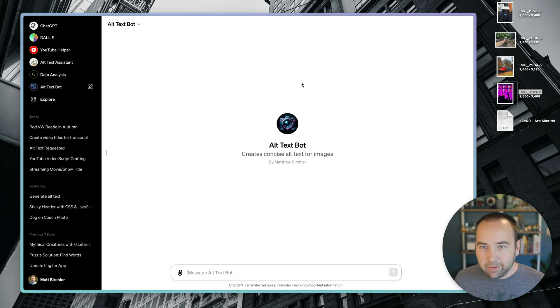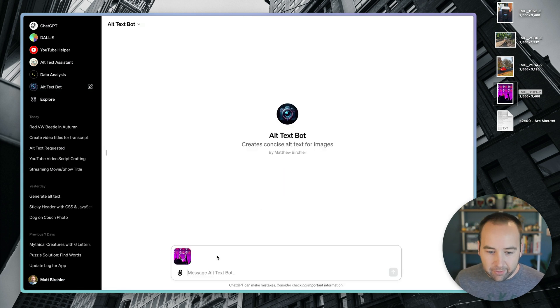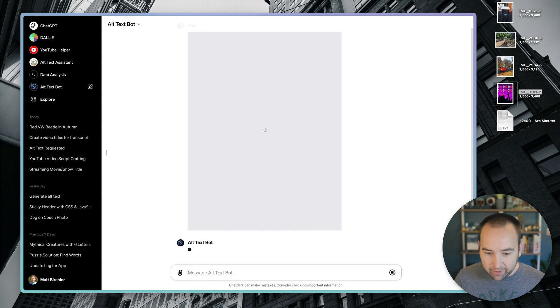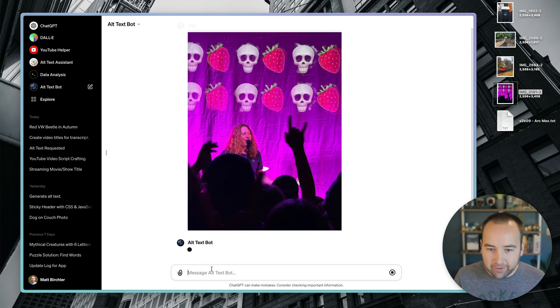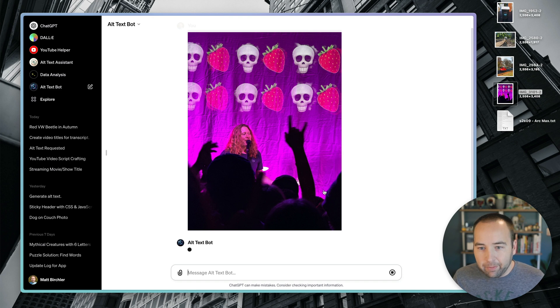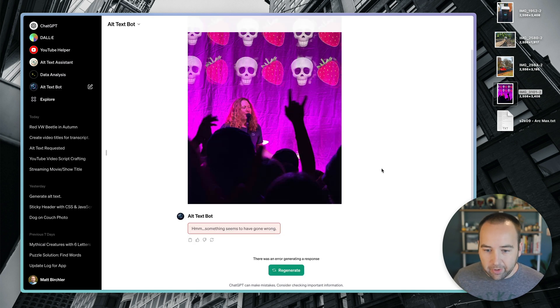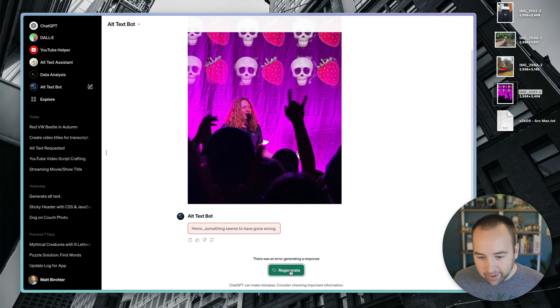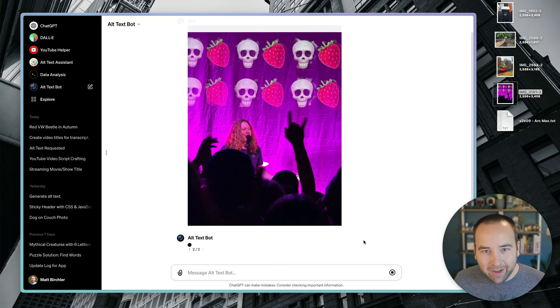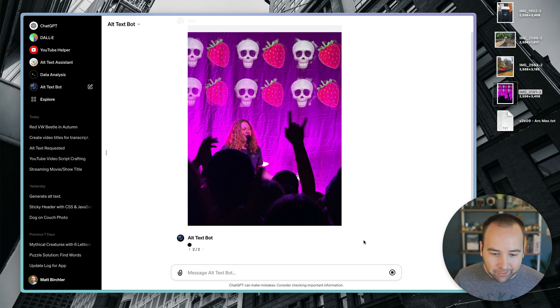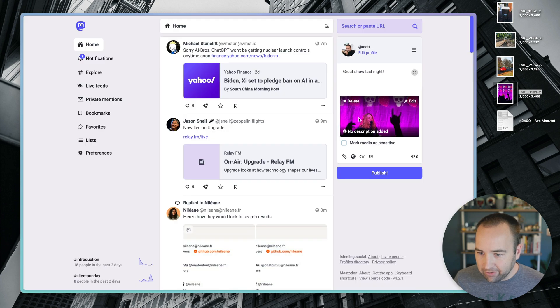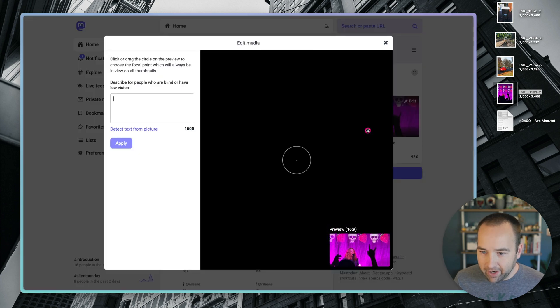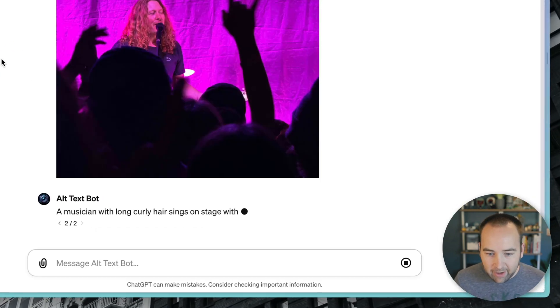So here we are in alt text bot, and you can see it over here in the sidebar. And basically to get my alt text, I can just drag this image in, I don't have to tell it anything, just hit enter. And now it's going to start processing the instructions that I gave it to generate the text for me. So it's gone wrong. ChatGPT sometimes just breaks for whatever reason, which is annoying, but it is what it is. So let's try it again, should generate in a couple seconds here.